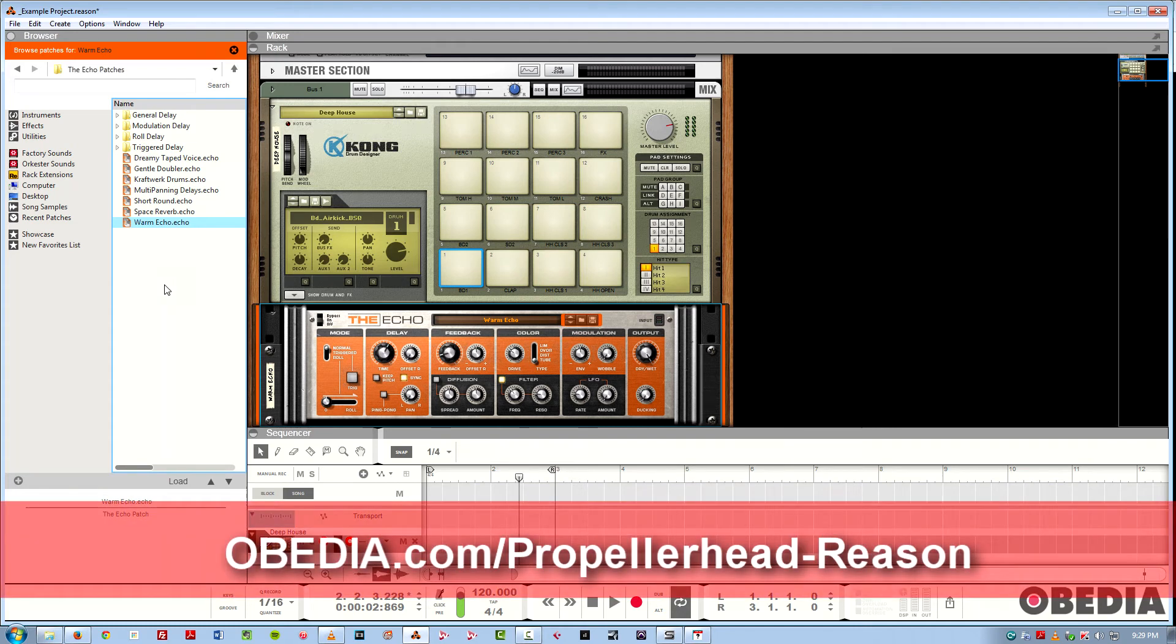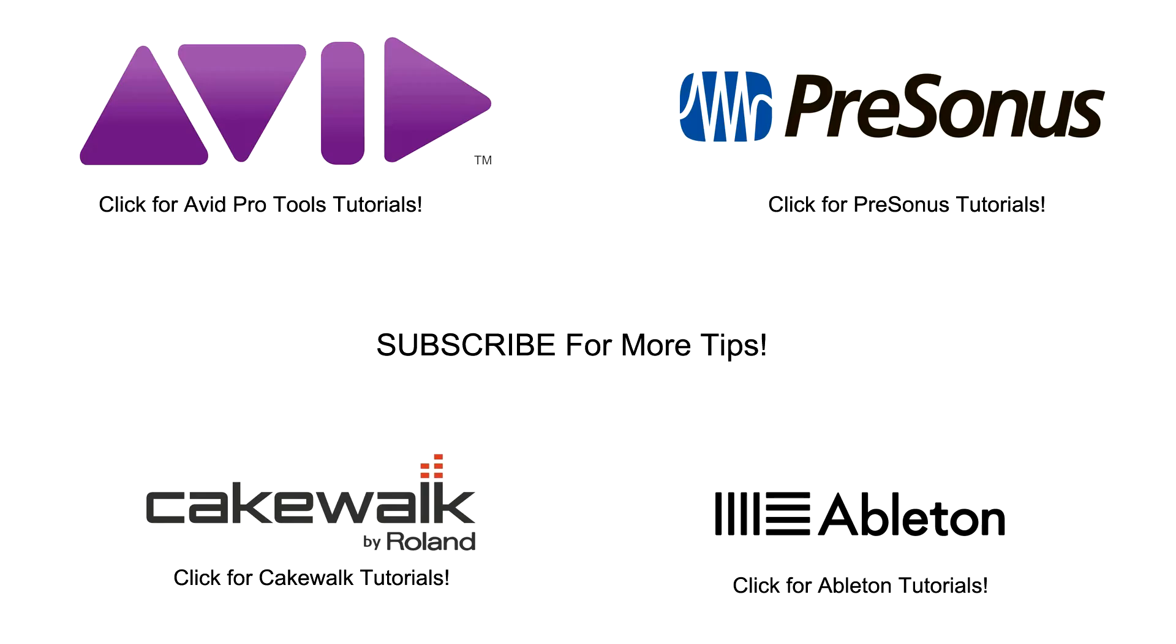So I hope you guys enjoyed this overview of the new Reason 8 file browser. This is Jeff from Obedia. Thanks for stopping by.